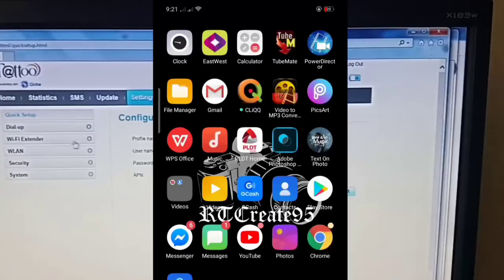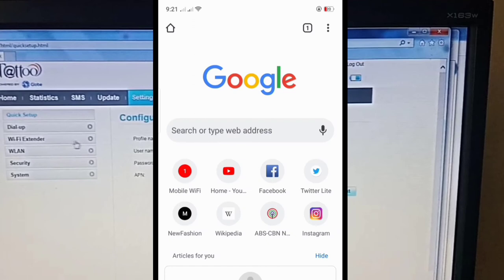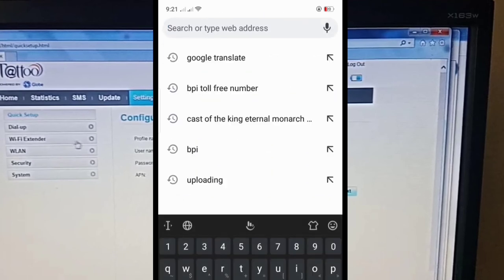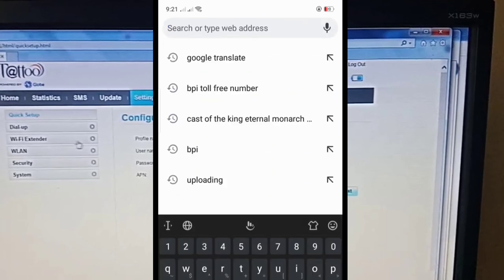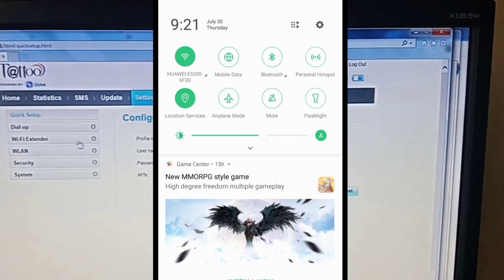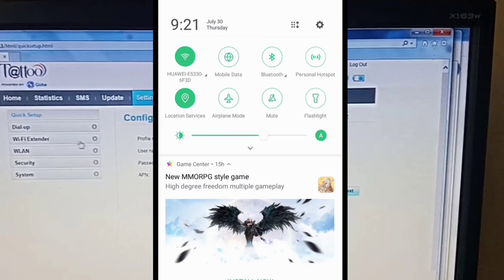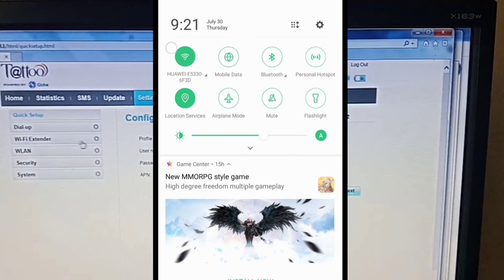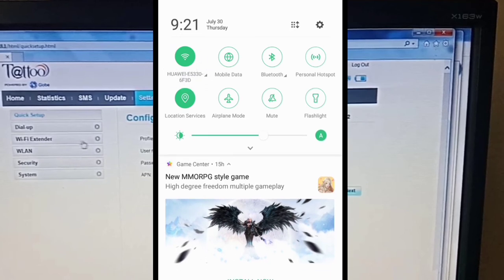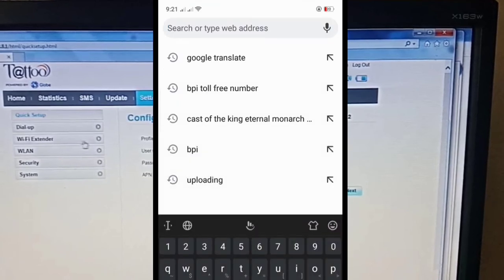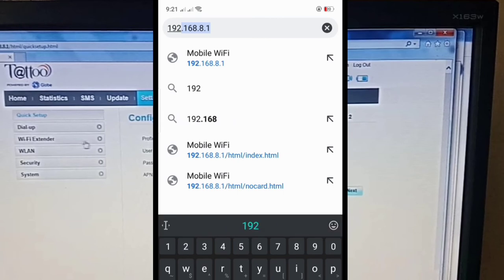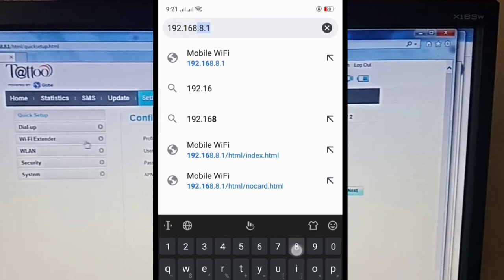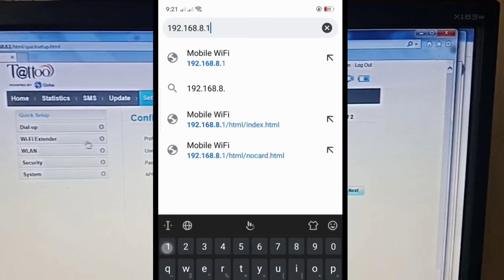And I want to show you also how to configure the WiFi extender using your phone. First, connect your phone to the pocket WiFi. As you can see that we are connected now to Huawei, which is the Globe Tattoo WiFi.